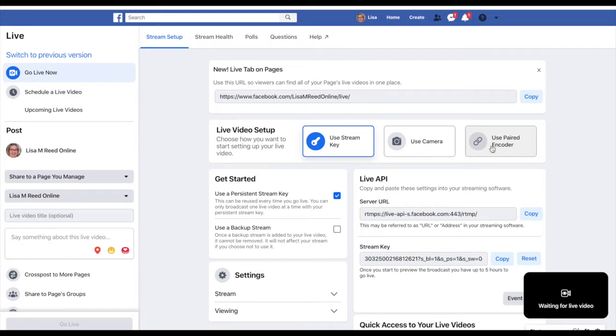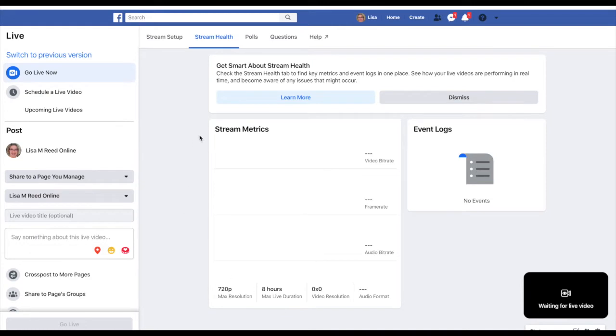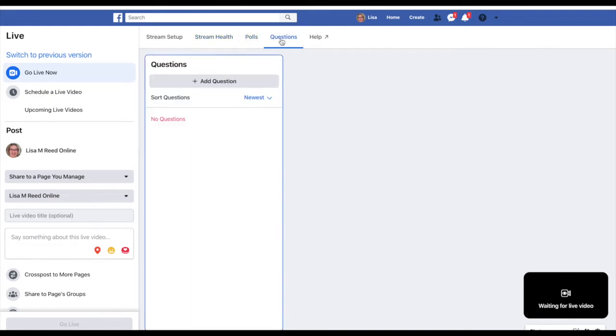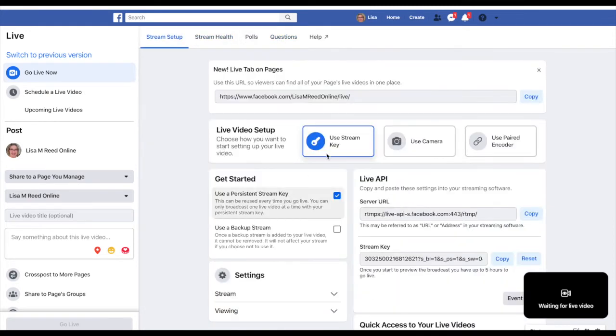It's got some cool features up here too. It has stream health, which is going to give you some analytics on how it's doing, how long you went live, that kind of thing. And then you can still create polls and you can ask questions.